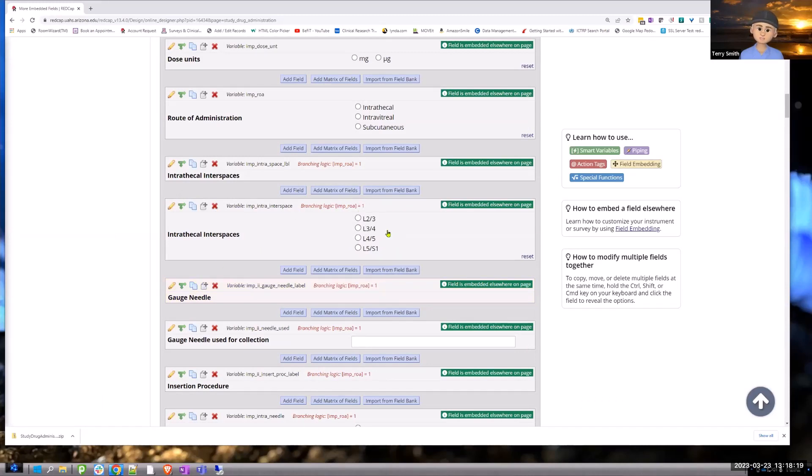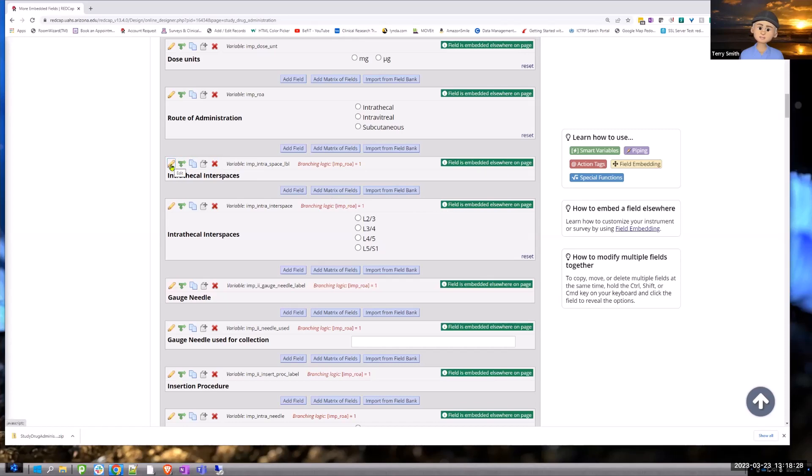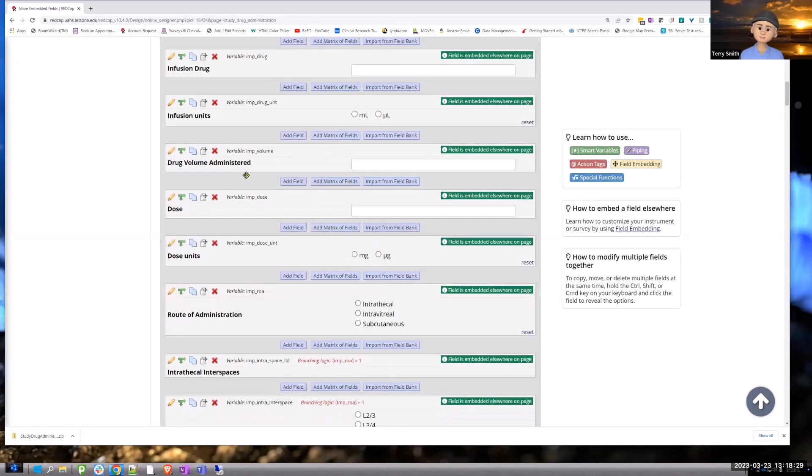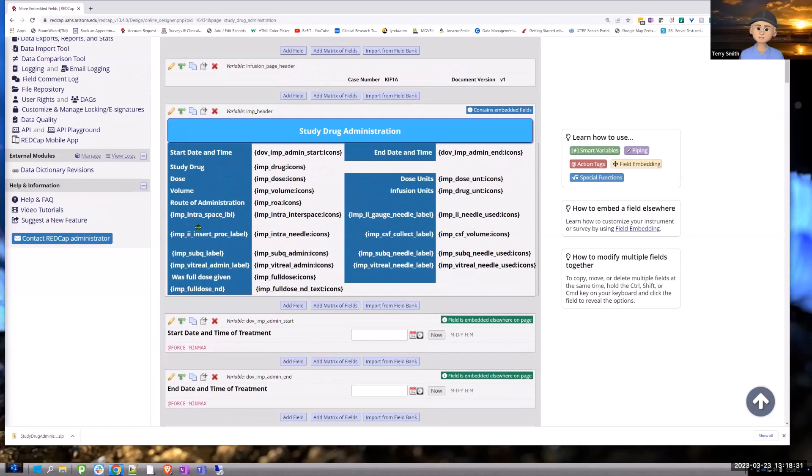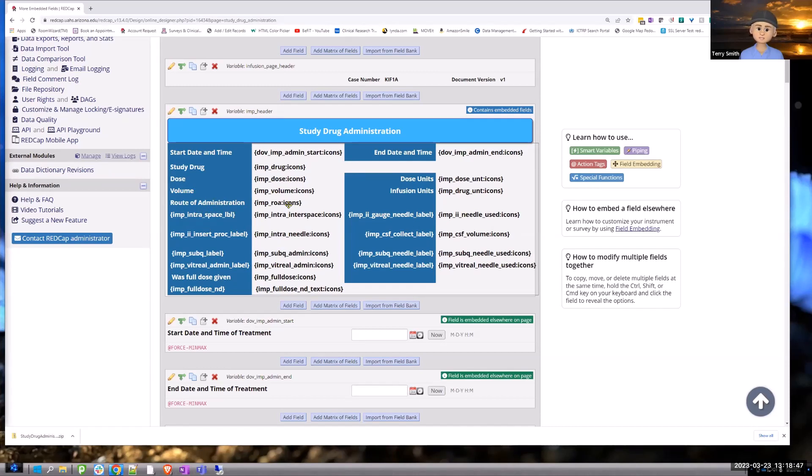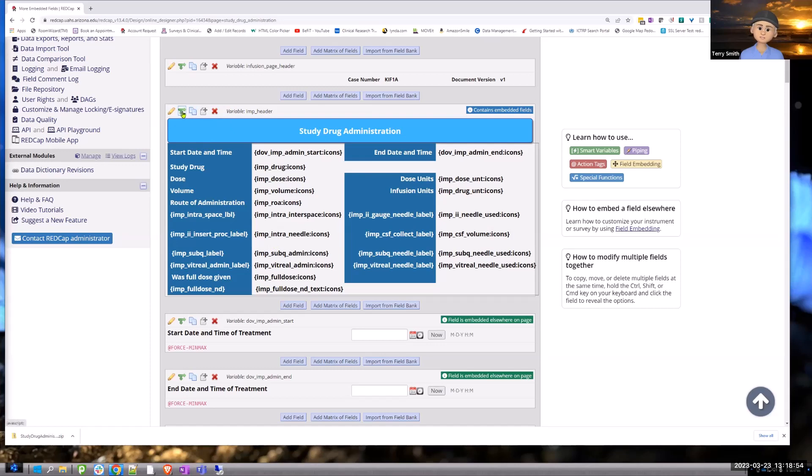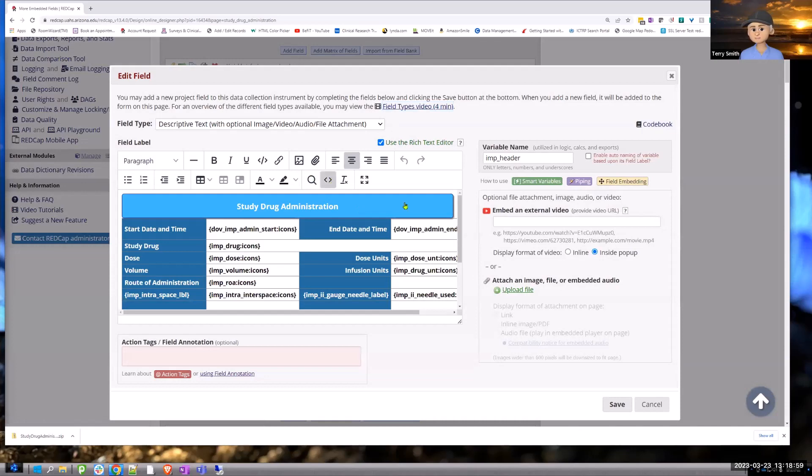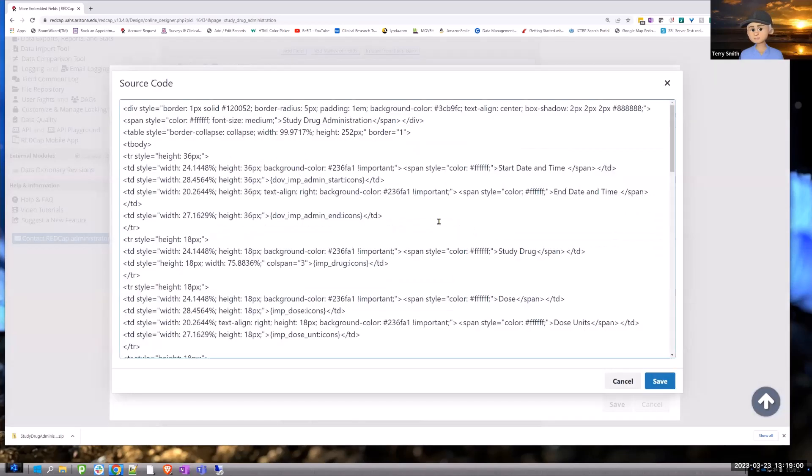And this is a part of what Manny demonstrated. But you also need to create a label that will be used in the field, in your embedded field, so that it doesn't show. Otherwise, you're going to get a bunch of options that will never really be populated because they don't have anything to do with that particular route of administration.